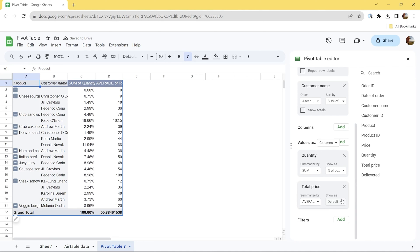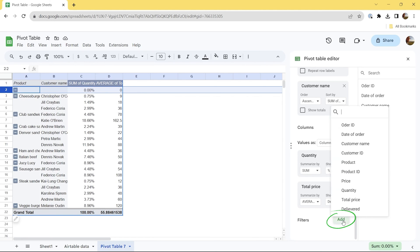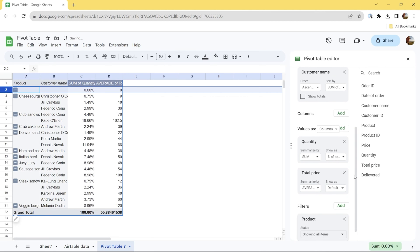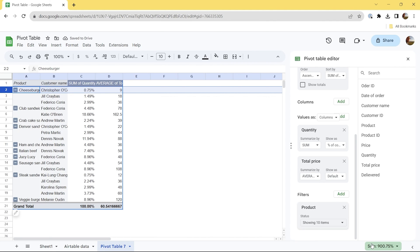You can also filter data in Google Sheets pivot tables. In our example, the increased data range includes blank rows, and it does not look good. Let's add a filter to remove them from the pivot table. Click Add next to Filters and select Product. Then untick Blanks and click OK. Now it looks much better.